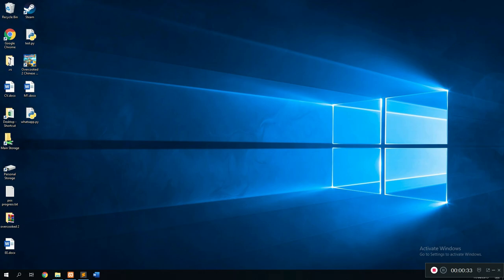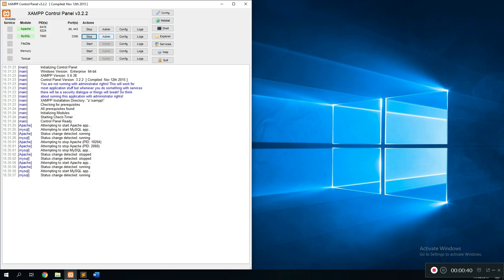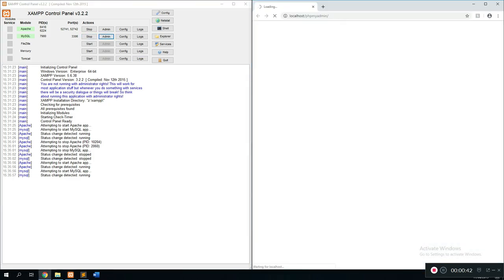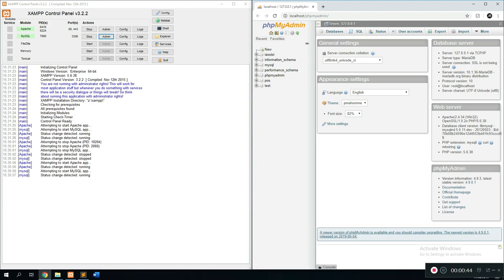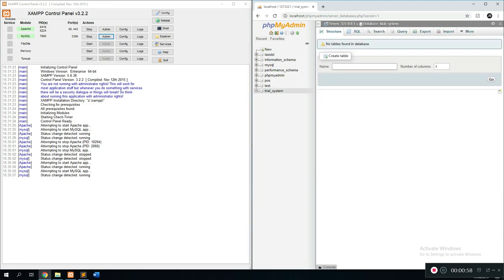First of all, go to XAMPP and turn on the Apache and SQL servers. Once you're done with that, click on the admin for SQL because that's where we're going to be managing the database for this system. Create a new database — I'm just going to call this 'trial system' — and then click on create.